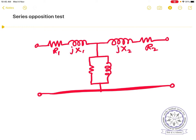We label these as Rp, JXp for the primary and Rs, JXs for the secondary. The question is how to separate these two. By making some external tests — the accessible terminals are 1, 1' on the primary side and 2, 2' on the secondary side. However, 2, 2' is not directly accessible.